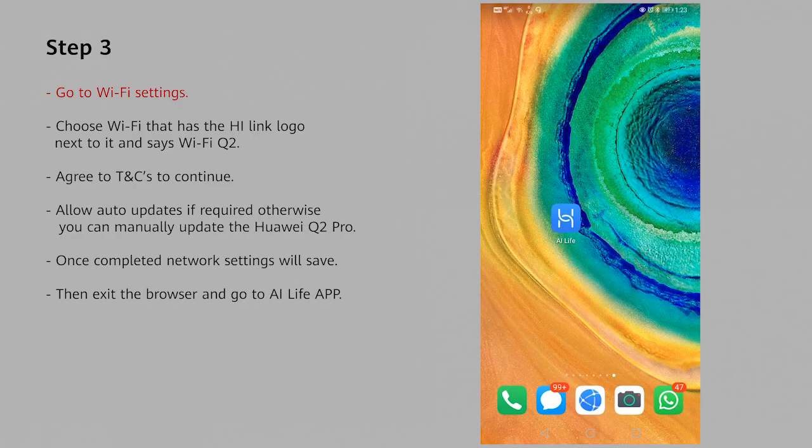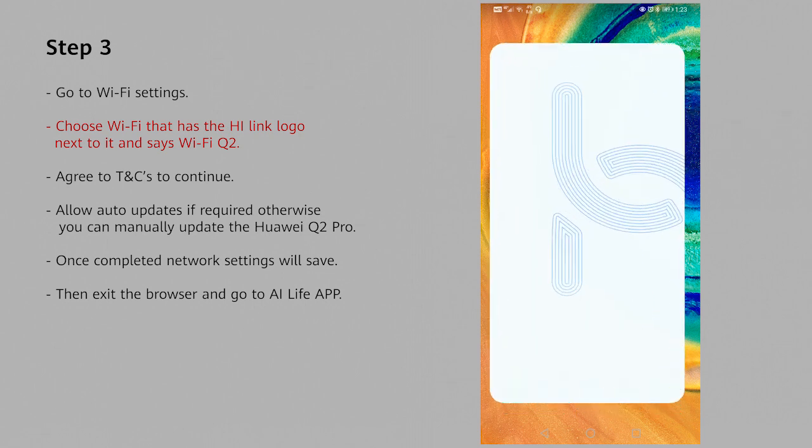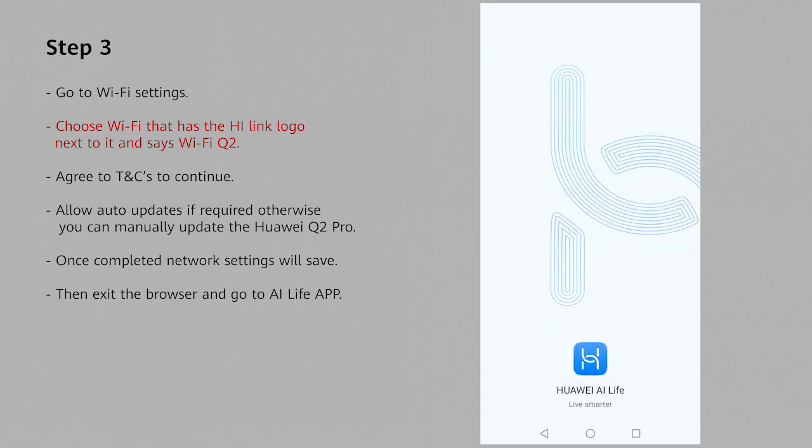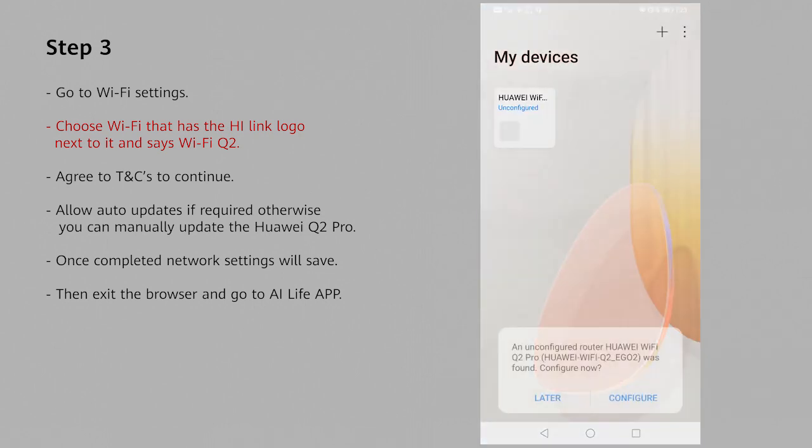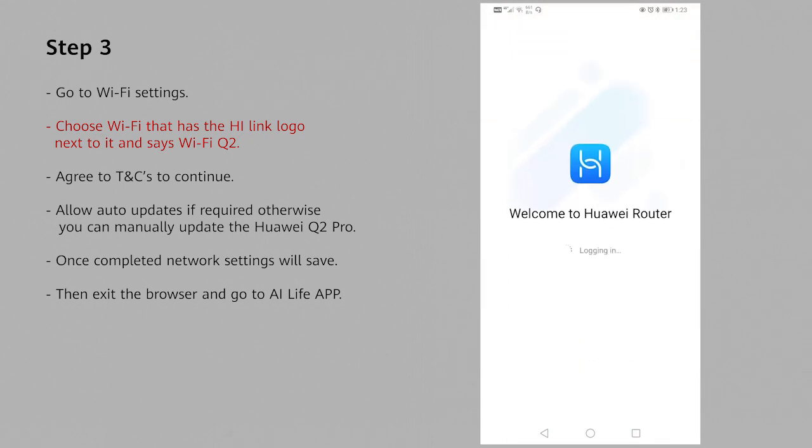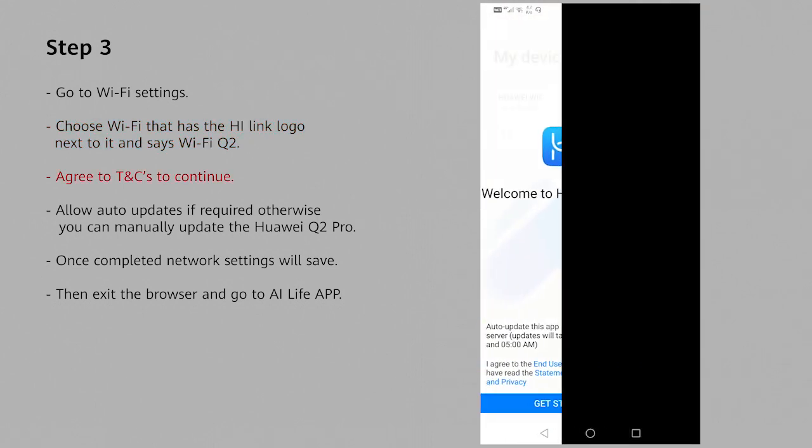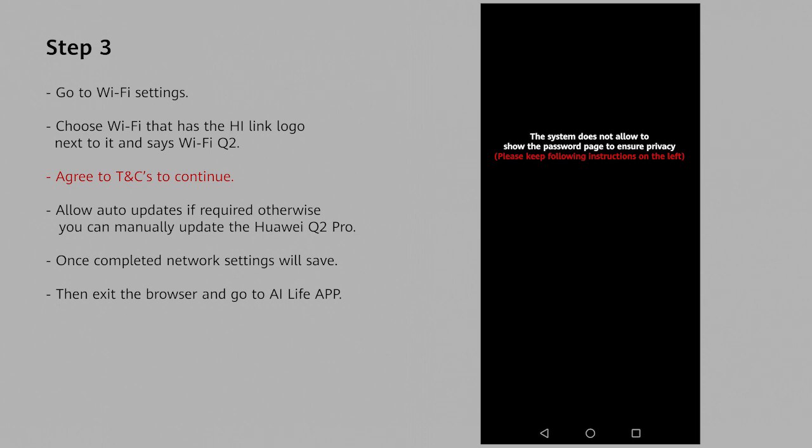Setting up your AI Life app to your Q2 Pro. Once you go into the AI Life app, it should automatically give you a prompt to configure your Huawei Q2 Pro. Click on configure, then agree to terms and conditions and click get started.